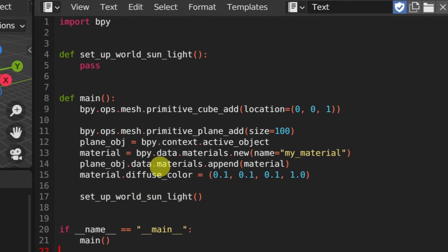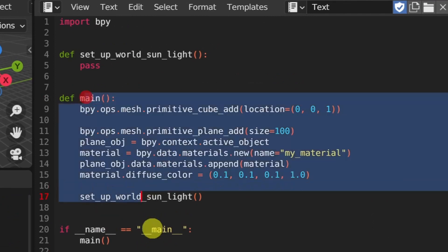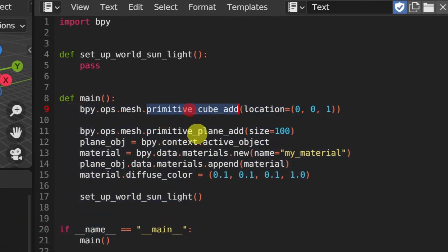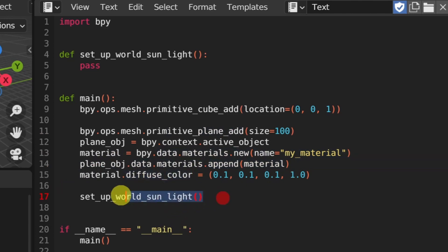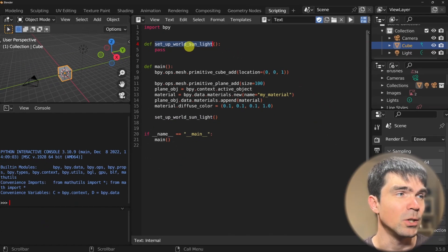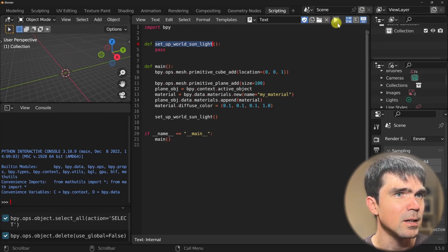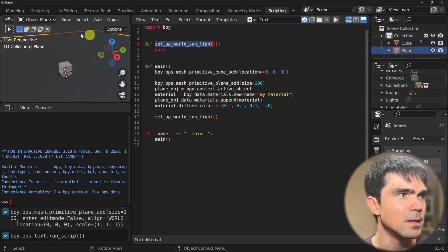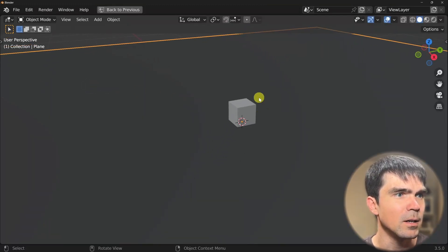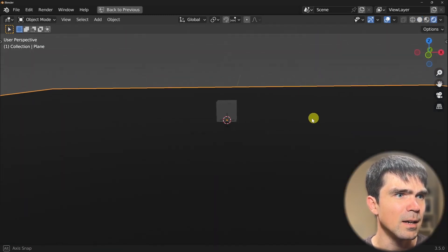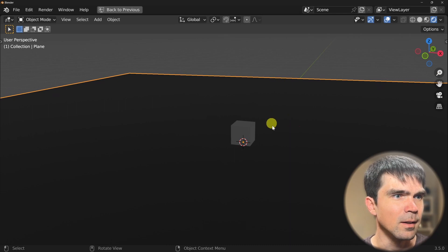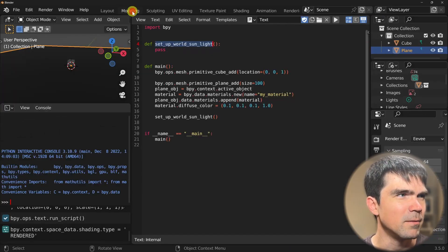Here's the code. It's pretty straightforward. We have a main function that adds a cube, adds a plane, creates a material for that plane, applies that material to the plane, and then sets a diffuse color. Then it calls this function that's going to be working with the Sky Texture node. Let me delete everything from the scene, run the script, and you can see that it generated this scene right here. I'm going to hit Z on the keyboard, hit rendered, and you can see that there is no light currently in the scene — and we'll be fixing that.